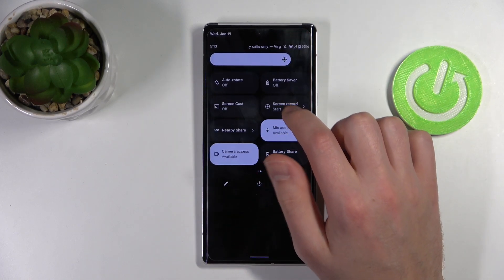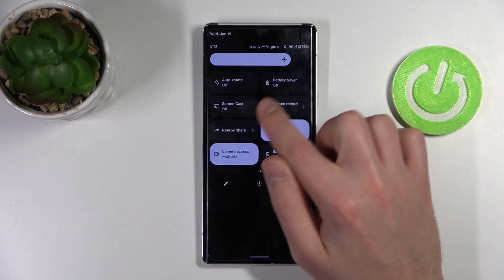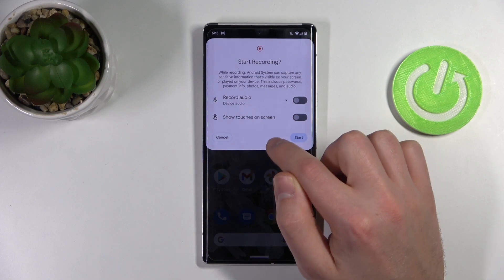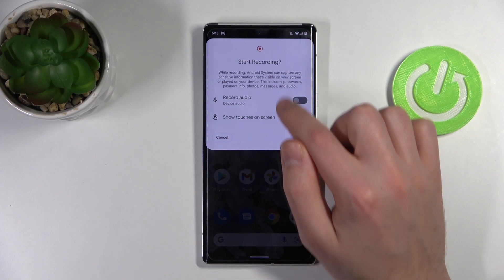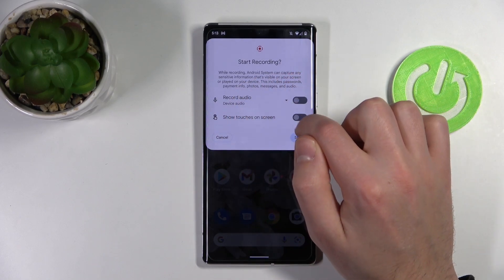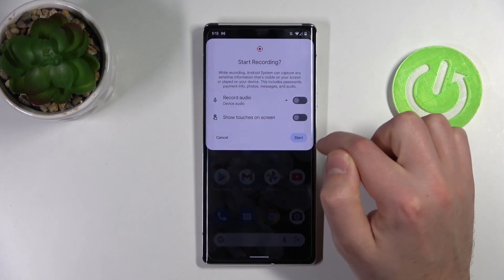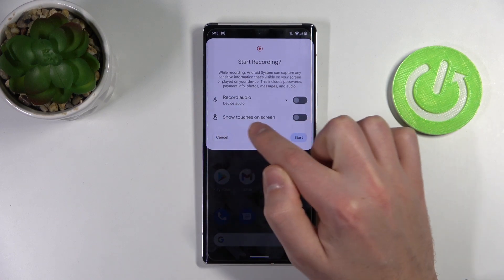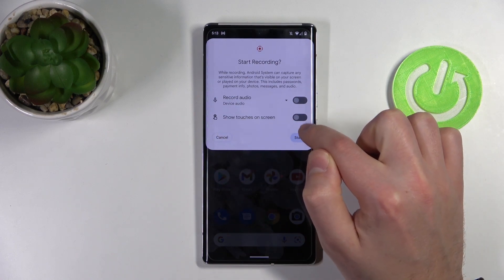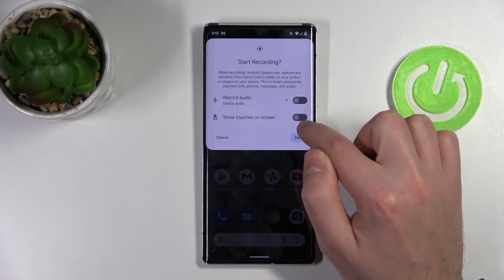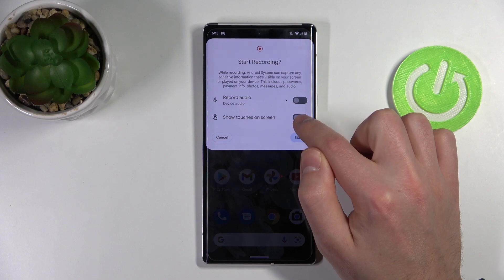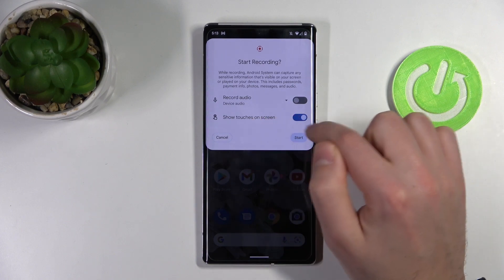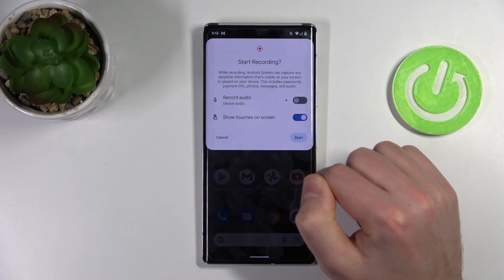Now, when we have this button, click it to open the start recording navigation menu. Here we have the 'show touches on screen' option. In this position it is turned off, and clicking here turns it on.